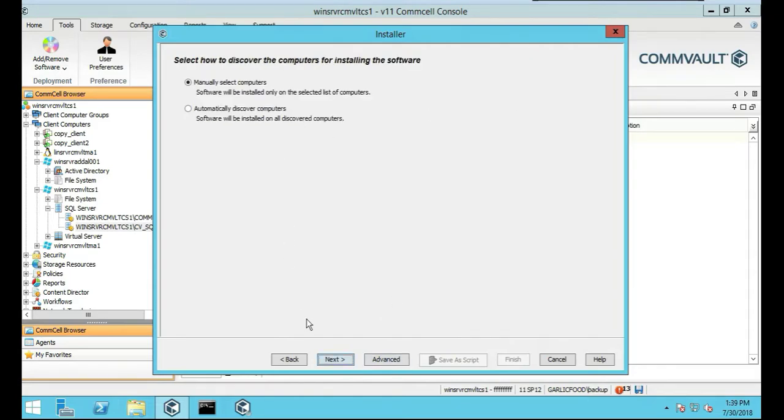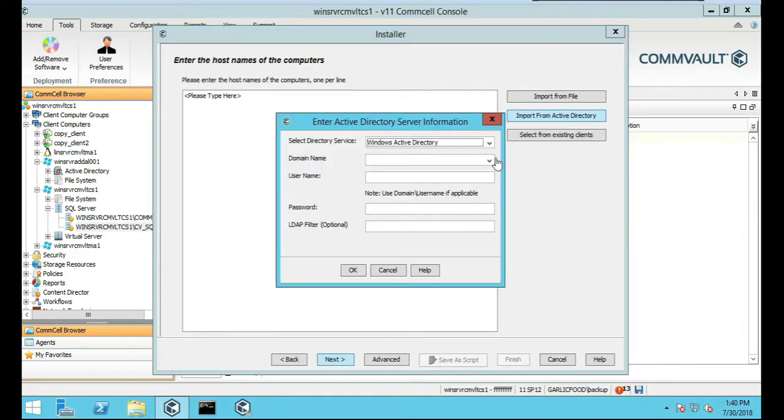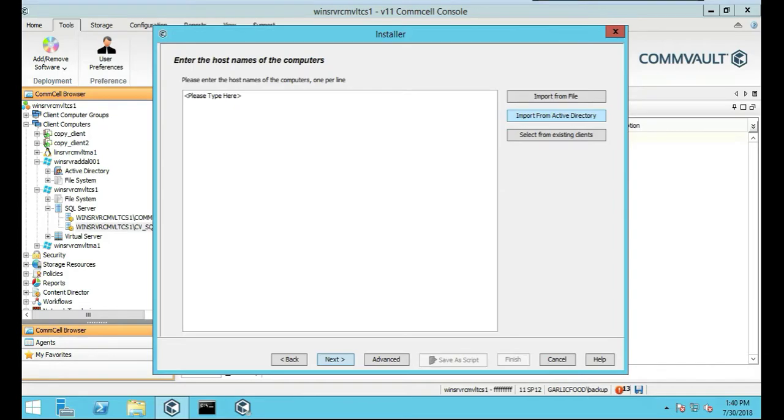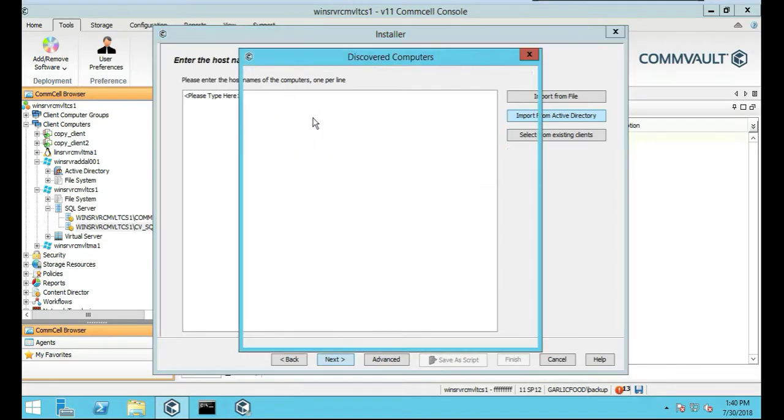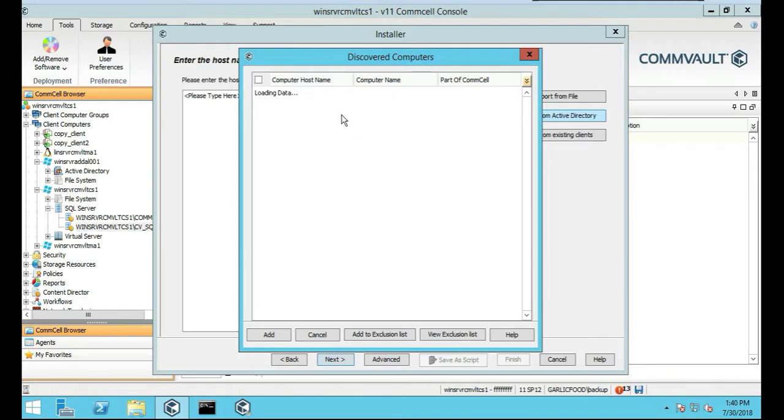So we're going to do Manual Select Computers. We're going to Import from Active Directory. We're going to select our domain name, Garlic Food. Push OK.